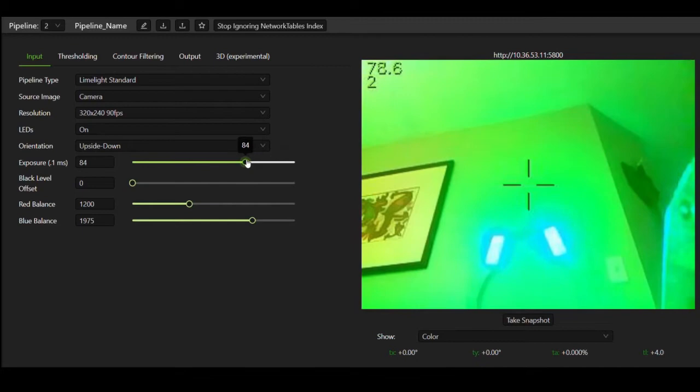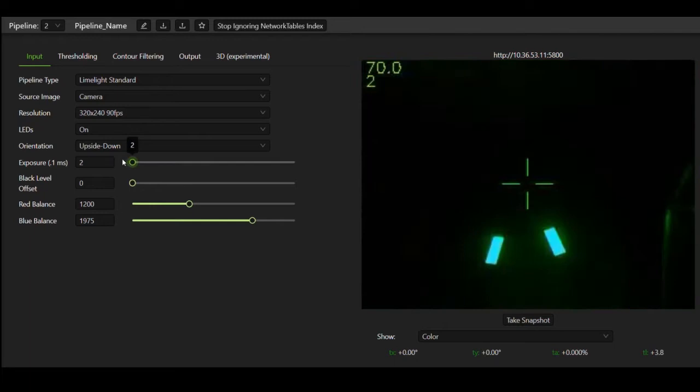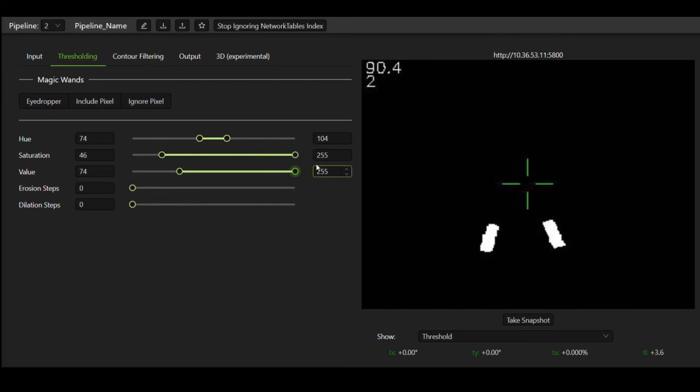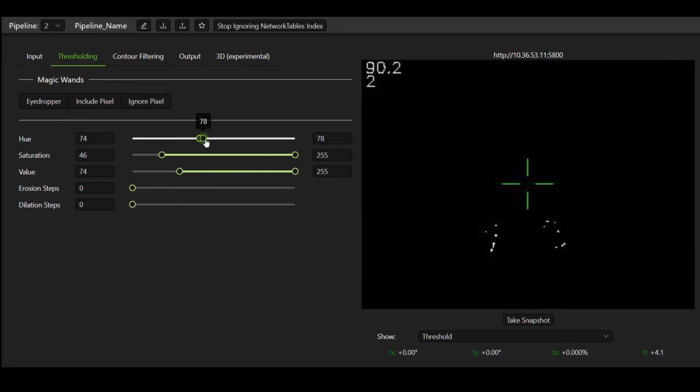So after we change our exposure so that most of the image shows up dark except for our vision target, we can start thresholding the image. When we threshold, we look through each pixel in the image and if it doesn't satisfy some criteria, we turn it black. The goal of thresholding is to remove as many pixels as possible that aren't part of the vision target.